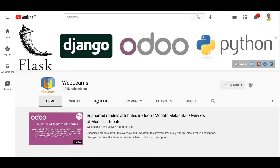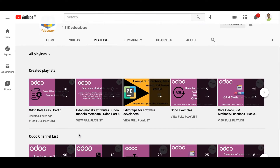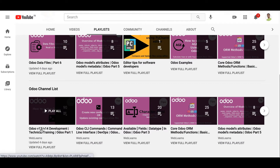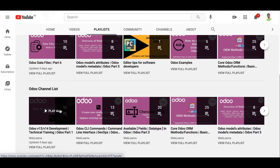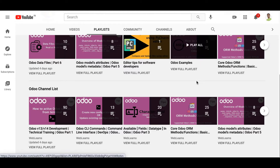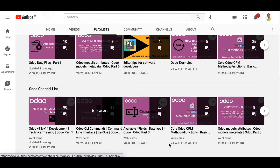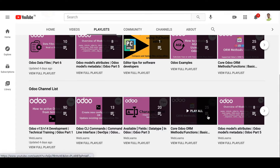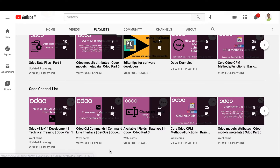Right now we are working on this playlist, Odoo data files part 6. If you are following the Odoo version 13 and 14 development technical training, you don't need to follow this channel separately because this is the main channel and those are sub-playlists. You can see topics like CLI commands, available data types, available fields in Odoo.